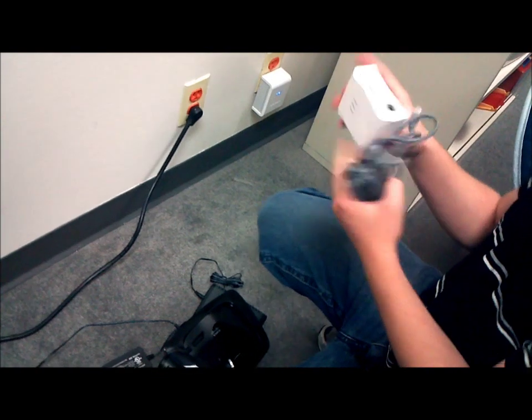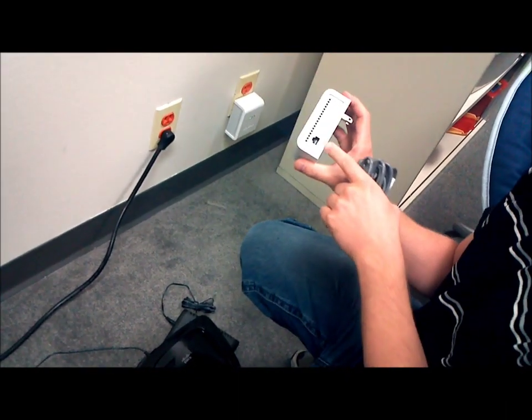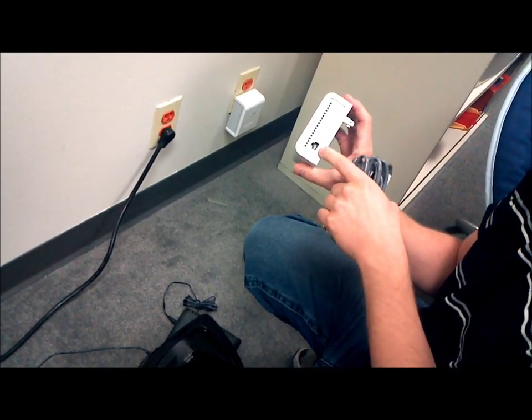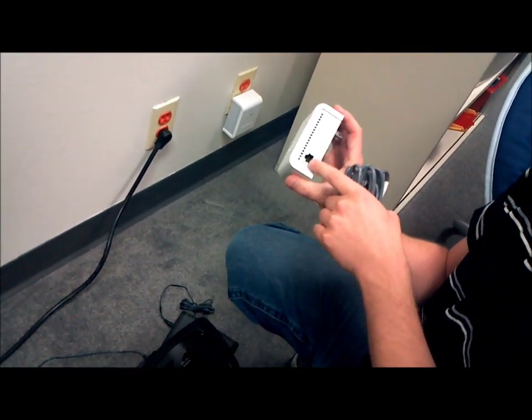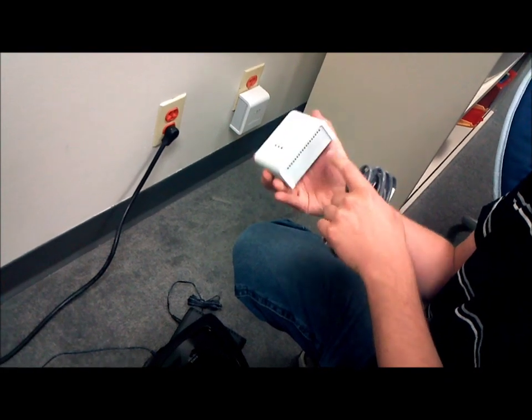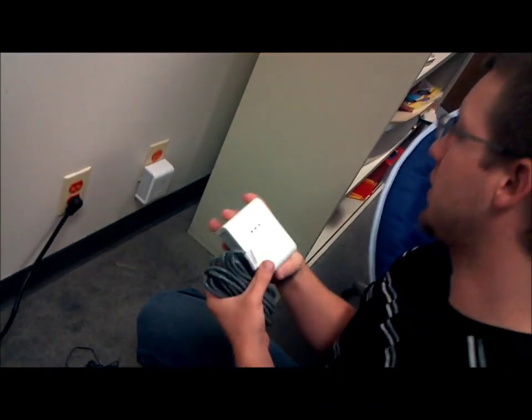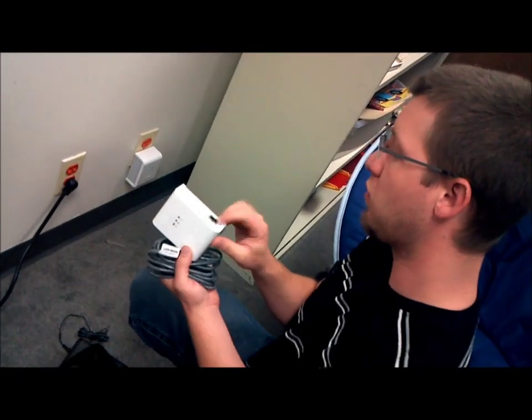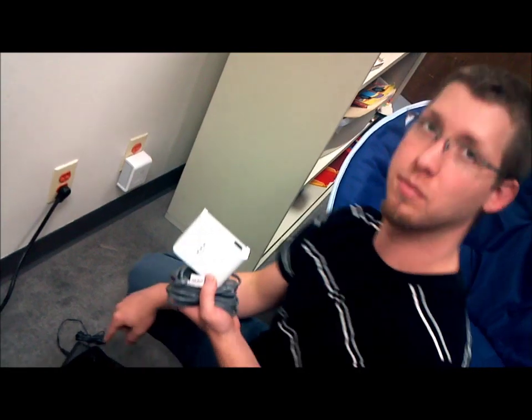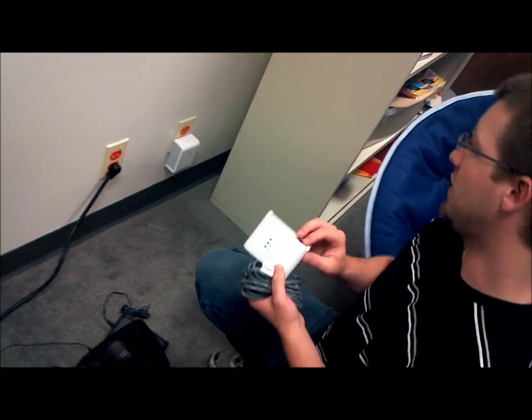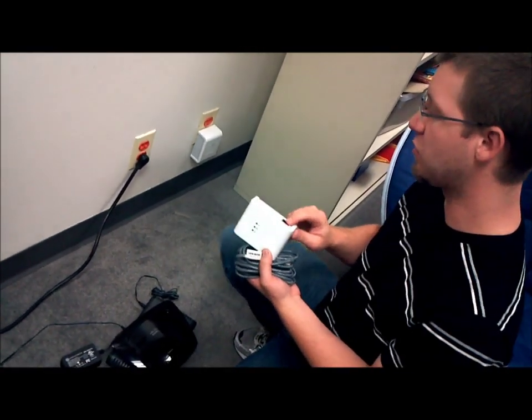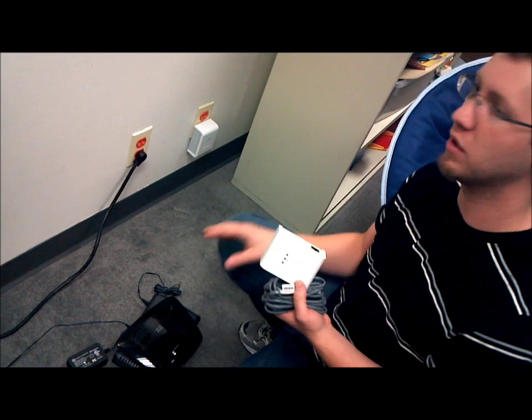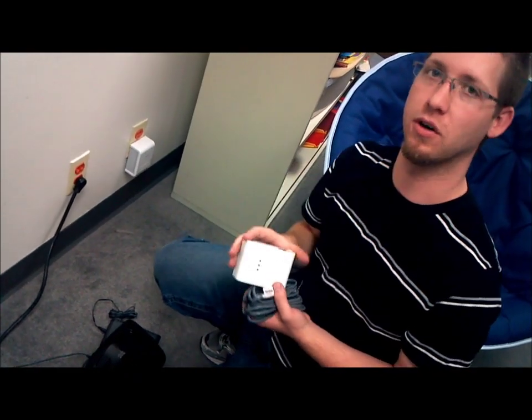Now there's two models of these we use. If you received one that has more than one port, so it has two ports here and two here, then you're going to want to use the single port one to connect to your modem. The single port goes to the modem, the more than one port would go to your phone.